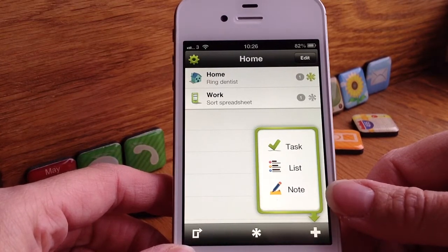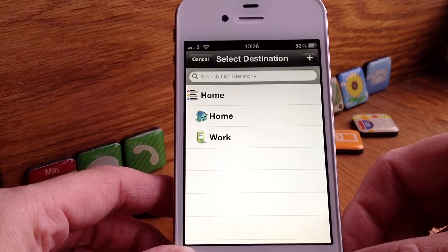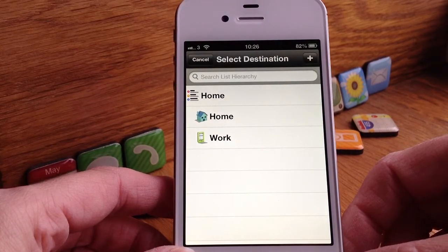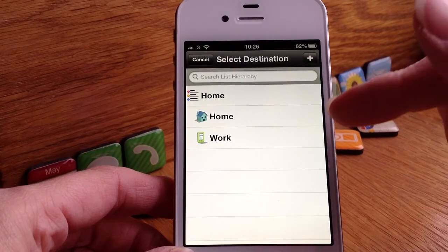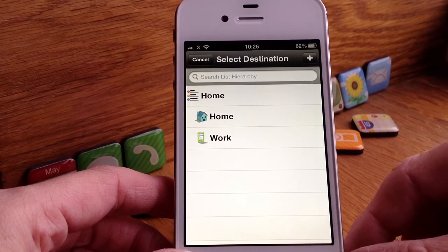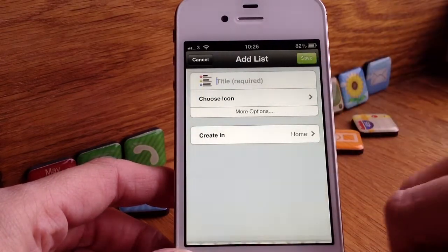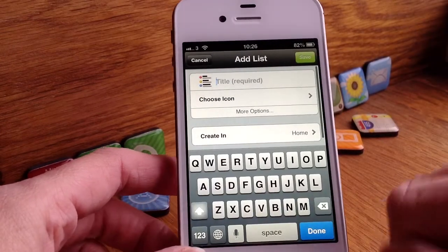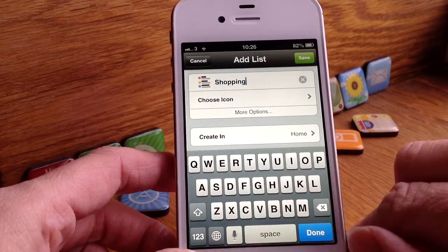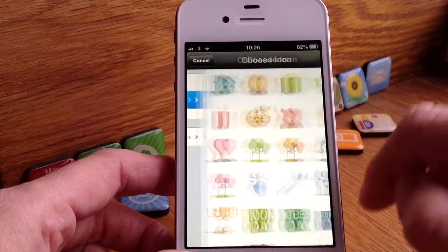I want to create a list so I go to list. Then you've got to decide where you want it to go — either on your home page, in your home list folder, or your work folder. I want to create a new one on the home page so I select home. And then I'm going to do one for shopping.